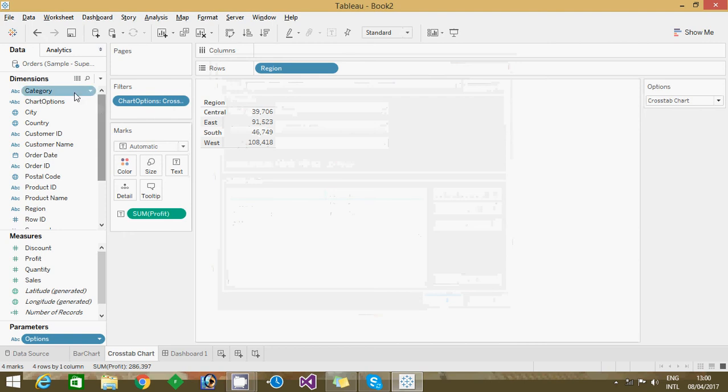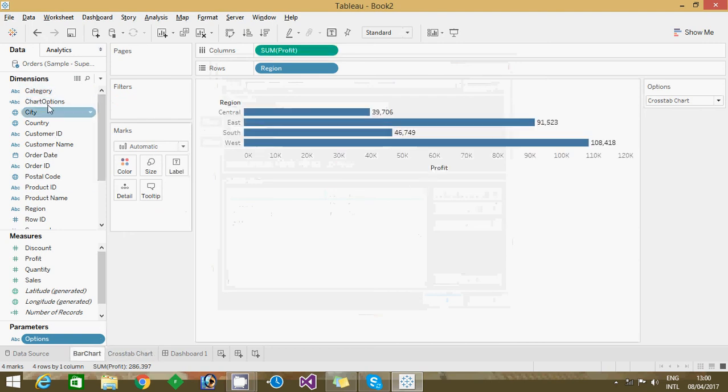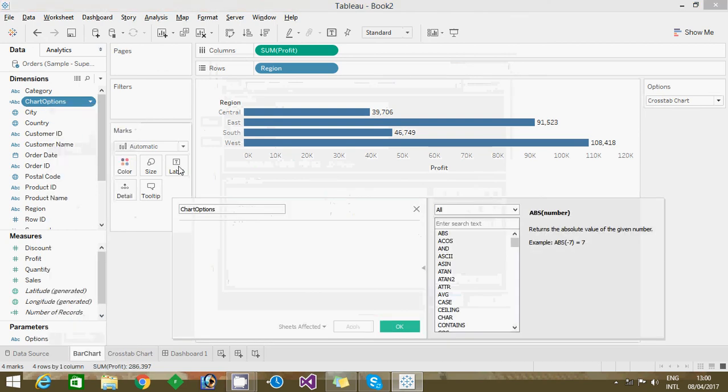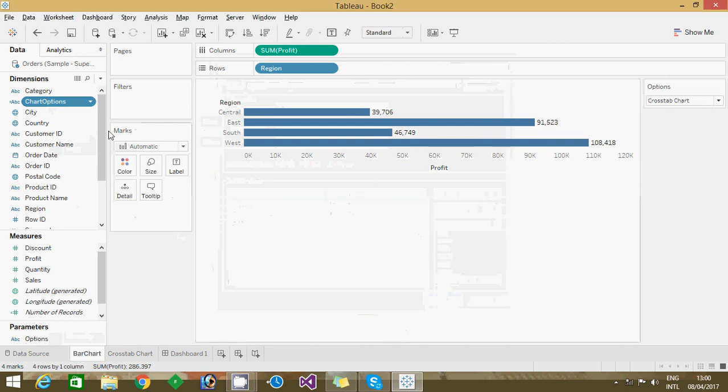Next I created one calculator field. In the calculator field, this is 'show option' like the name of the calculator. In that I just used that filter name, it's nothing but parameter name I used here.